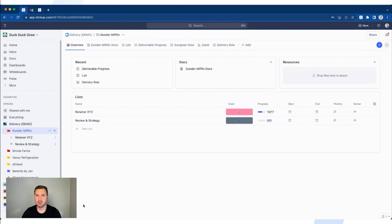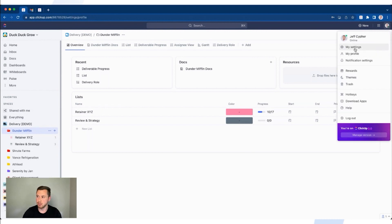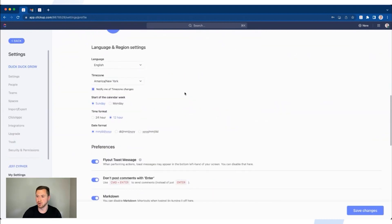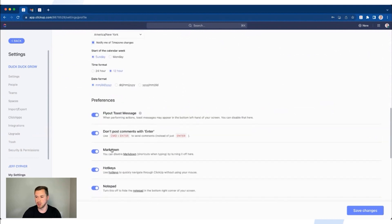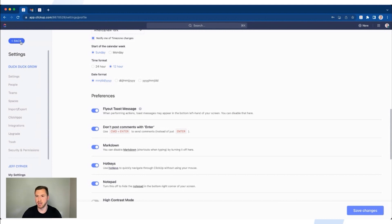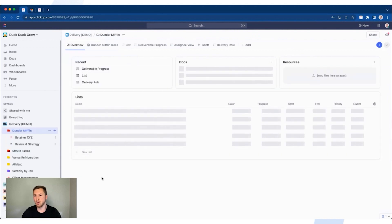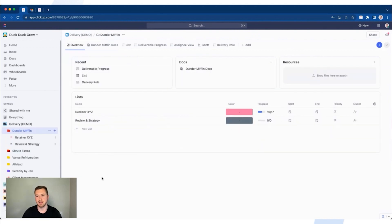Before you do this, go into your personal settings in ClickUp in the top right. You'll see your settings. Scroll down until you see your preferences, then look for the hotkeys. Make sure that the hotkeys are turned on because that's going to help you actually do this method. Once they're turned on, go ahead and click back, and now let's start creating a task.